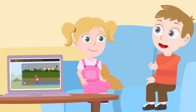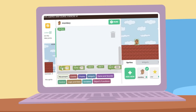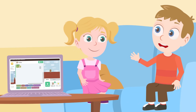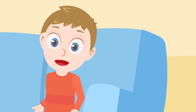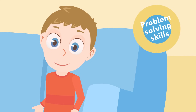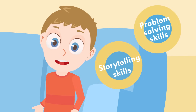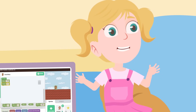Today we will explore block-based coding. Coding is a skill just like any other, so you will need to practice. Did you know that coding helps enrich our problem-solving skills, storytelling skills, and helps develop our logic? But what is coding?